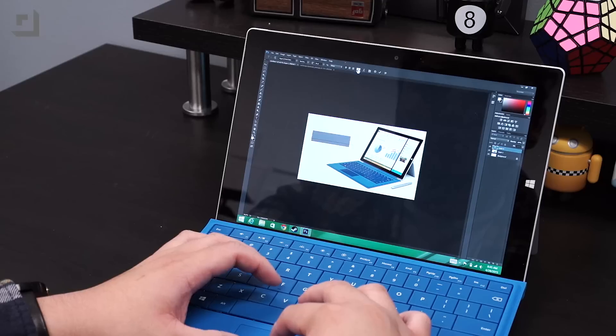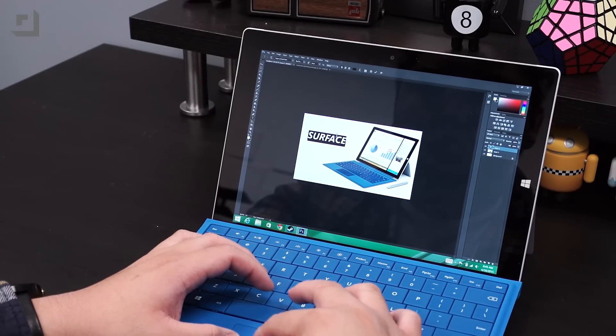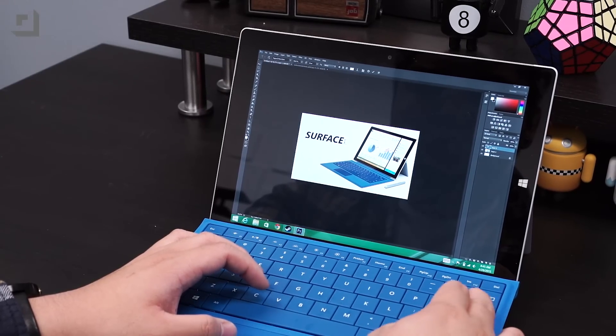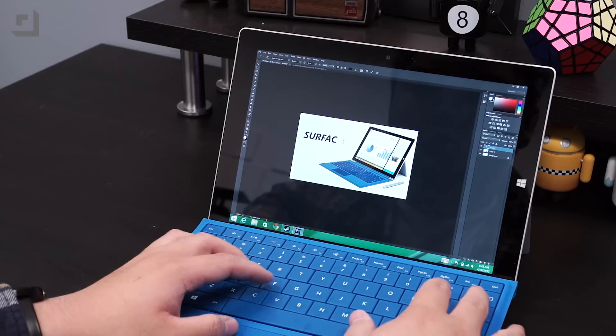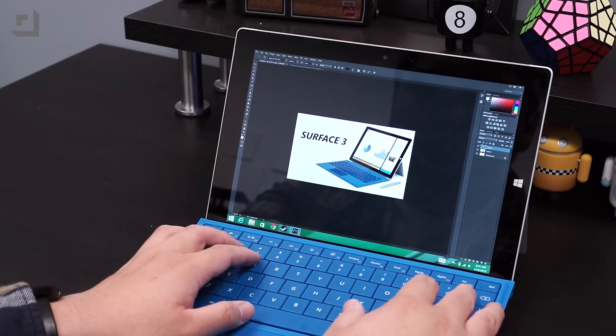Could the Surface 3 be my only machine for Photoshop? No, because if I were to work on an image with multiple layers and multiple effects, the Surface 3 wouldn't be able to keep up. I would need a more powerful computer to edit my photos comfortably.